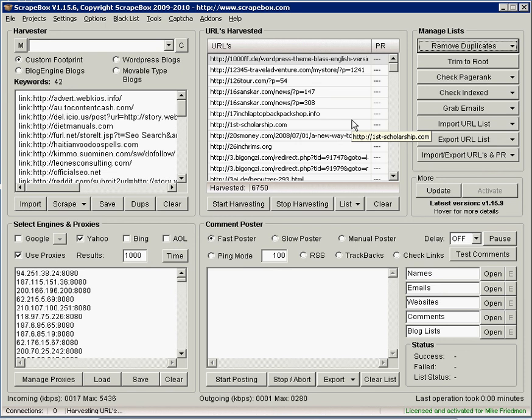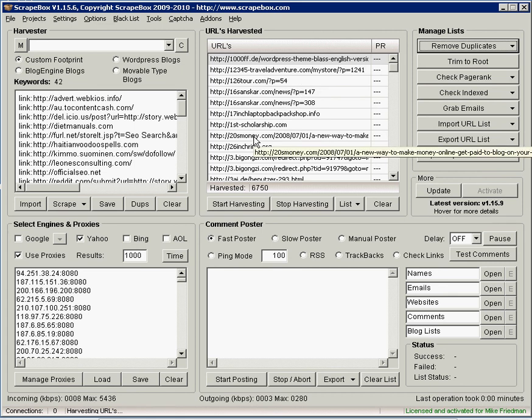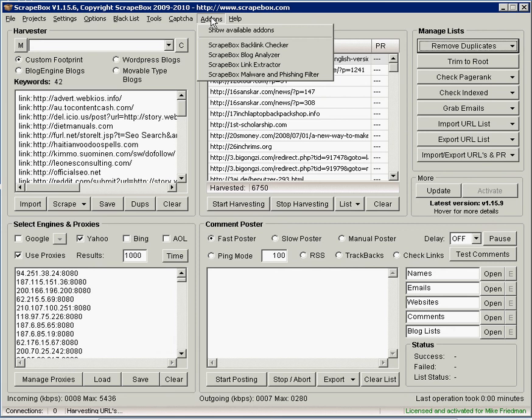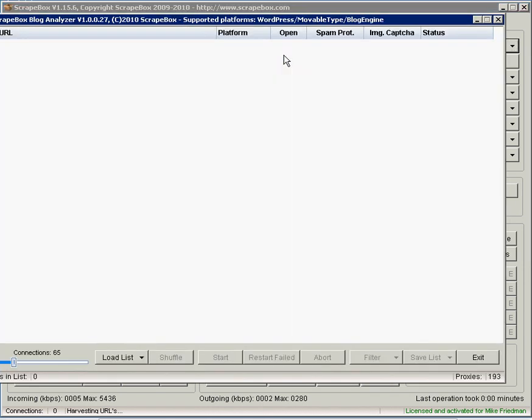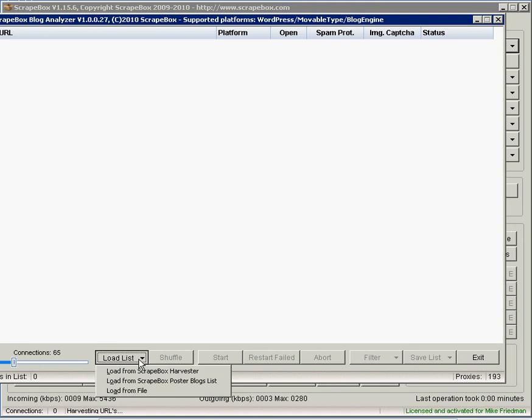There's a couple things that you could do. We could check the page rank of those URLs and get rid of the lower page rank if you just want to focus on high page rank pages. Another thing you could do, there's another add-on called Blog Analyzer. If you're looking just for places where you could leave a comment, you can load in the list from the Scrapebox Harvester.